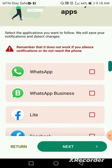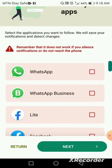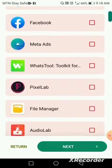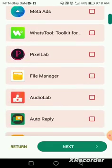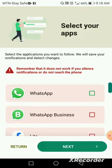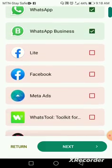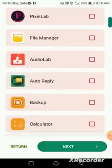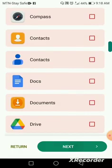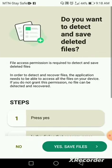Here you're going to select the application that you're going to use. You're going to select all the social media that you want to use. I will be using this one for now — let's go next.